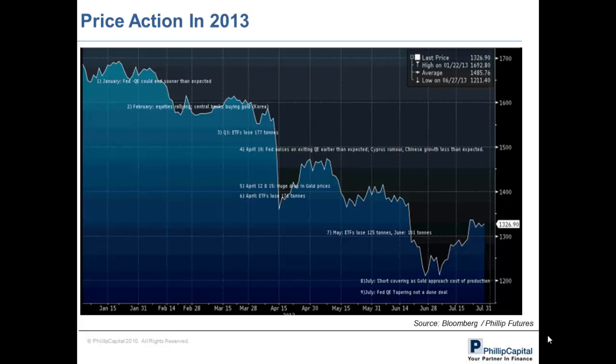It was indeed a volatile year for gold when prices plunged 23% from a high of US$1,700 early this year to below US$1,300 per ounce back in June. There was a series of negative news flow that flowed through the market during the first half of this year which prompted an adverse reaction in gold prices, creating doubt in the market as to whether gold could retain its status as a safe haven instrument.